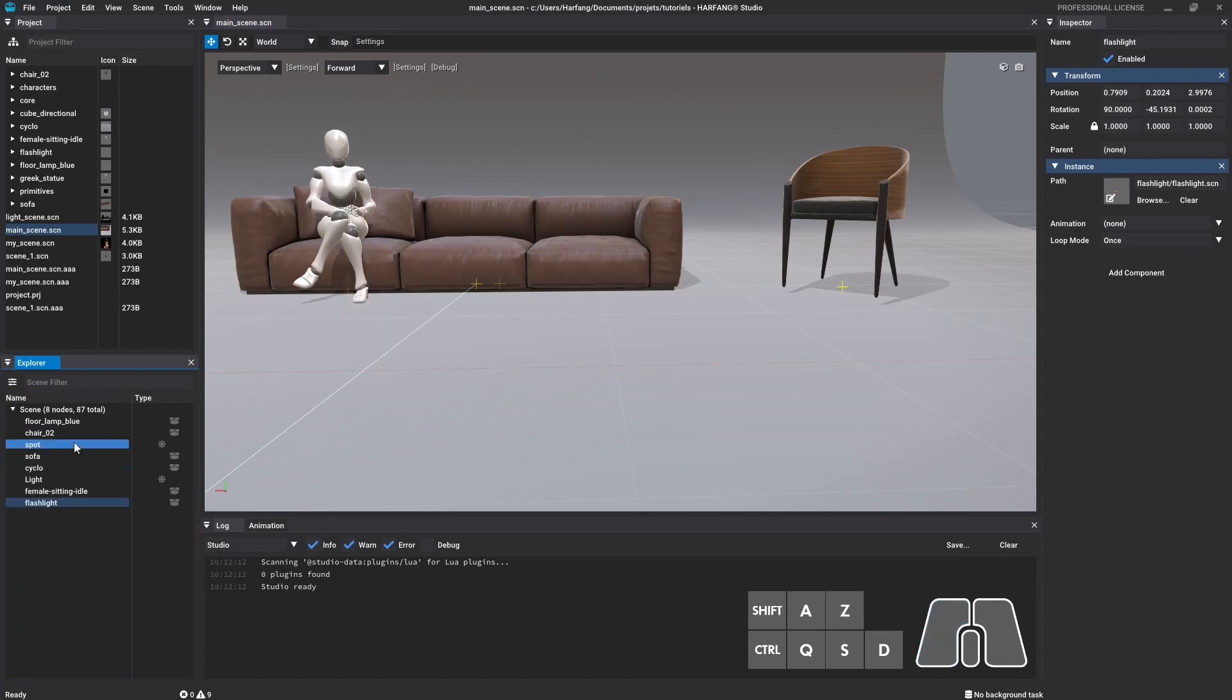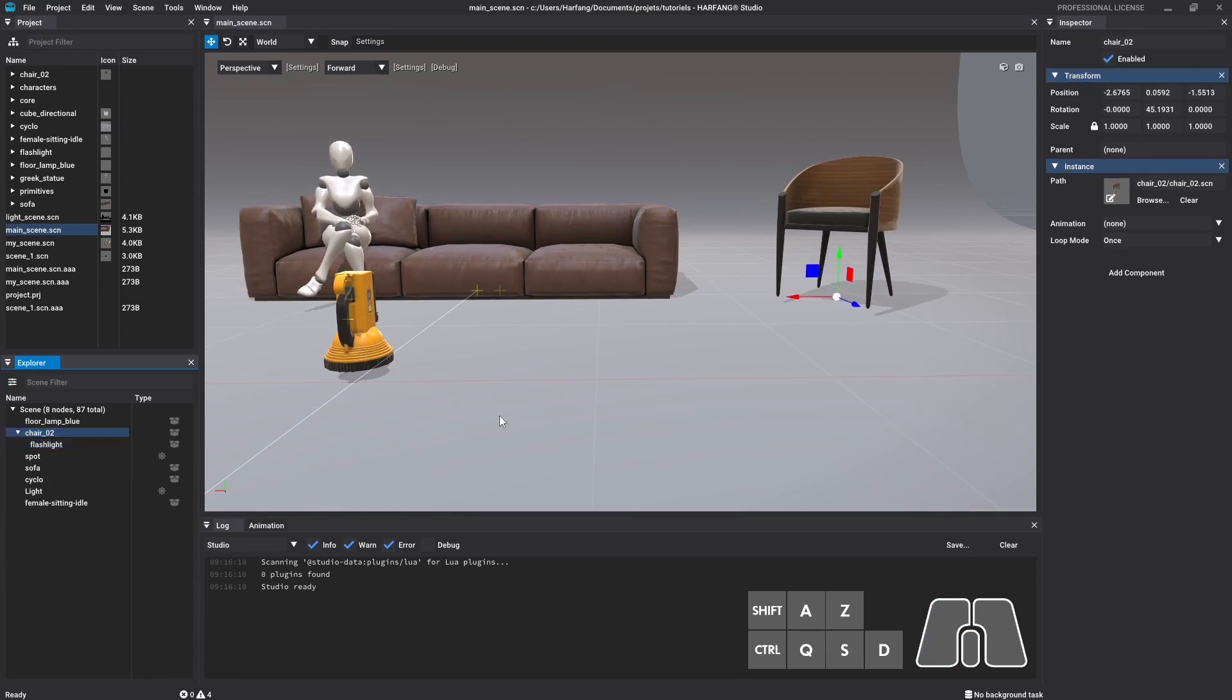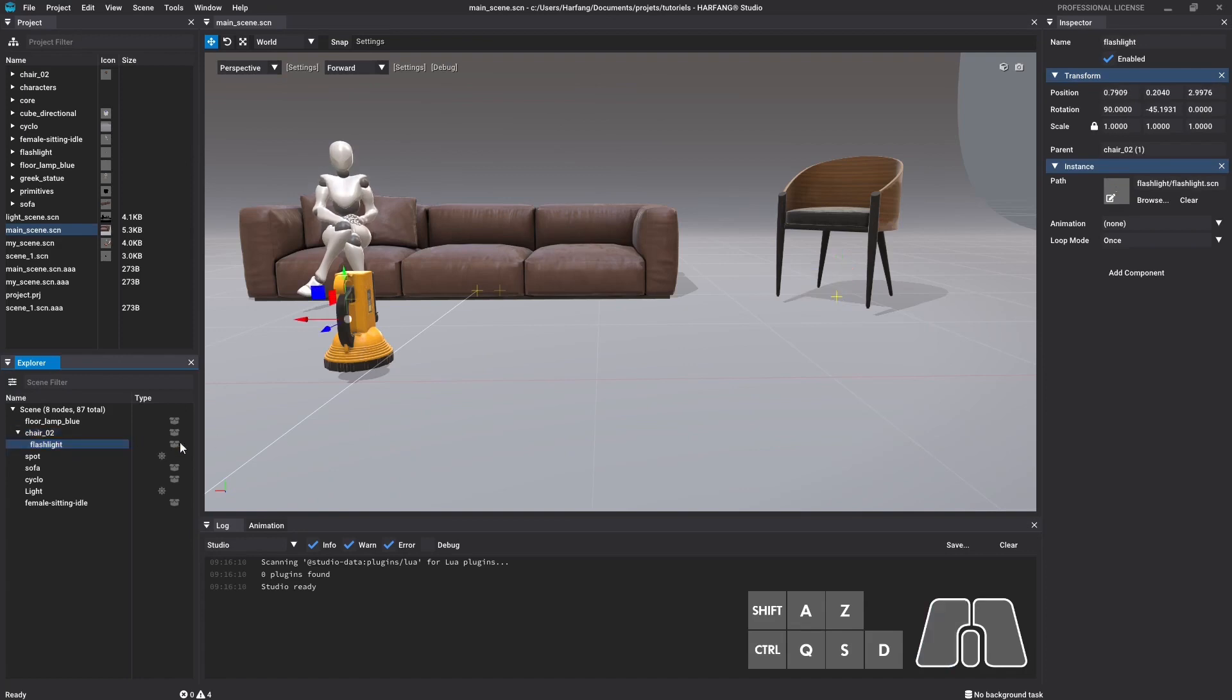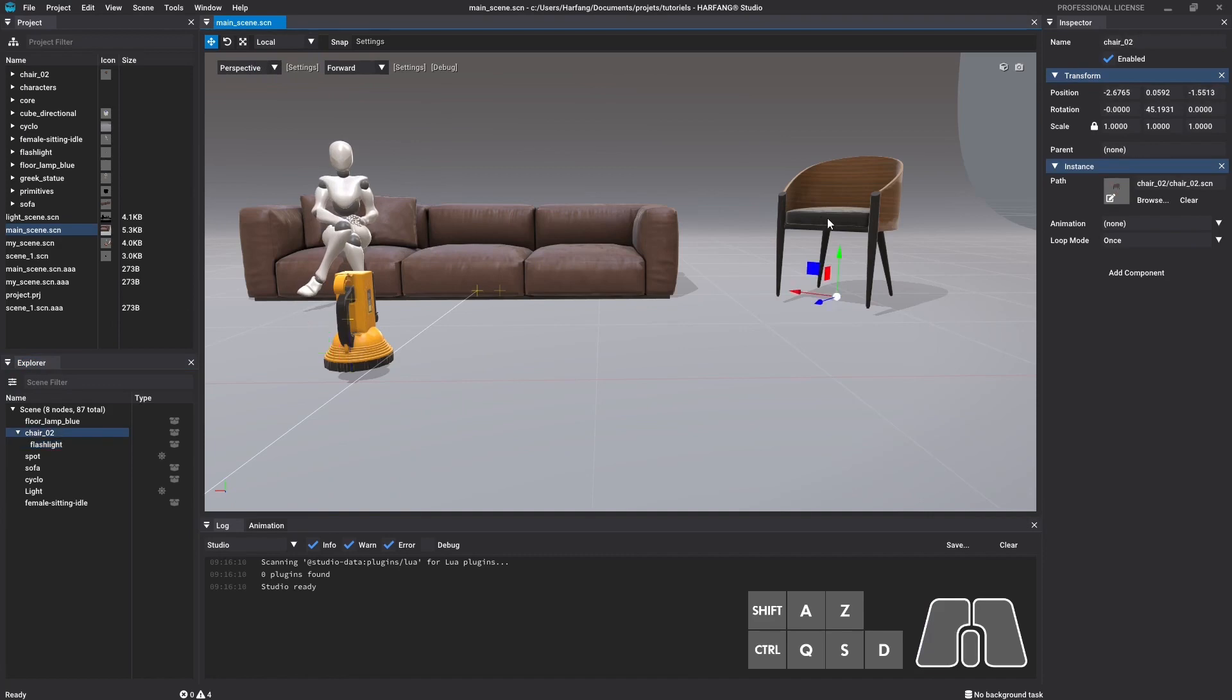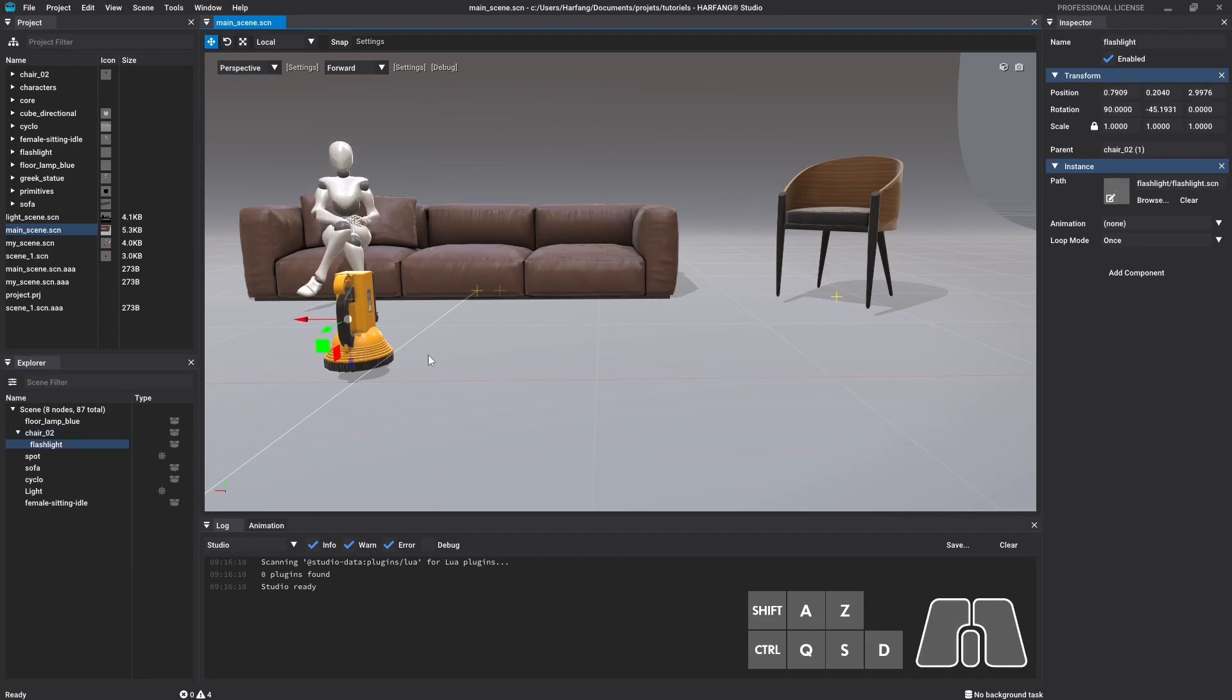So when you parent a node, its transform changes. Because the node is no longer in the world space, but in the parent node space. The coordinate will now correspond to the position from the parent node origin and not the world origin. The local coordinate system is also impacted. The parent one represents the transformation applied to it, and the child one represents the transformation of the parent plus the transformation of the child.